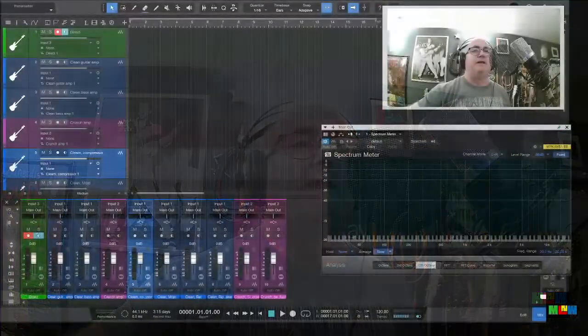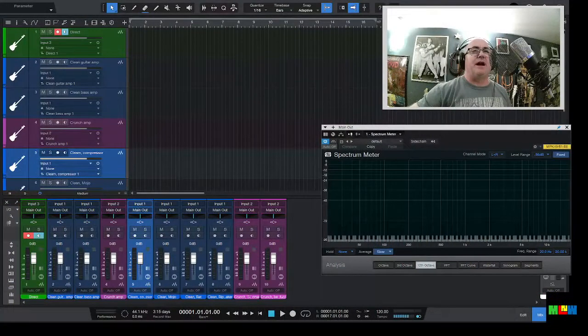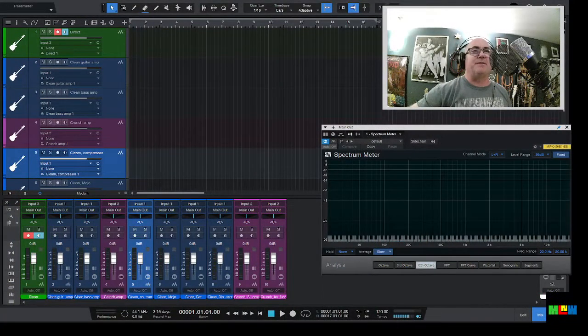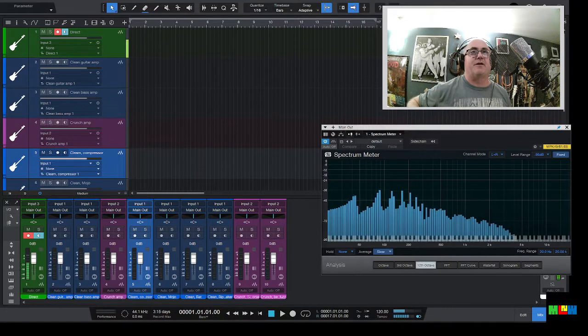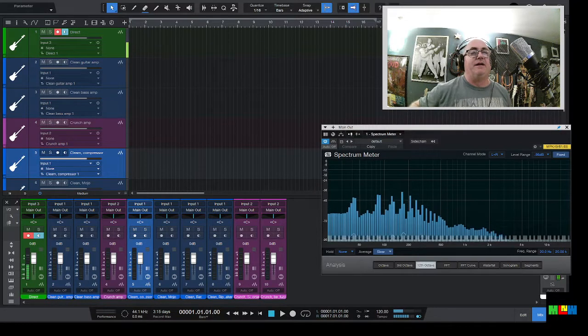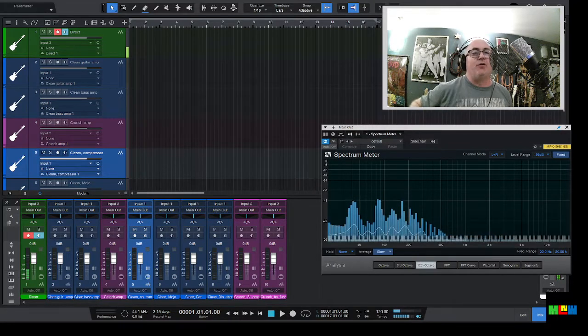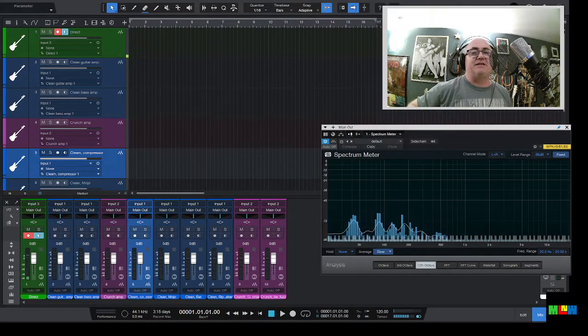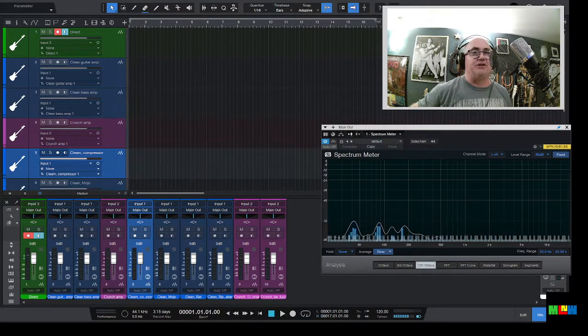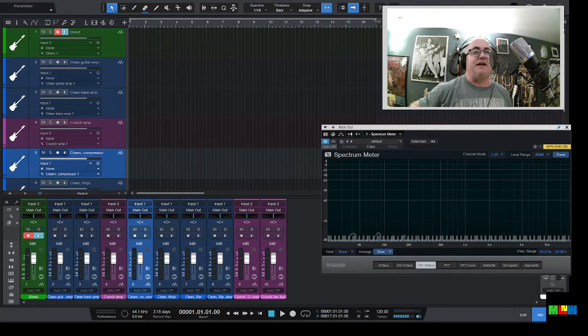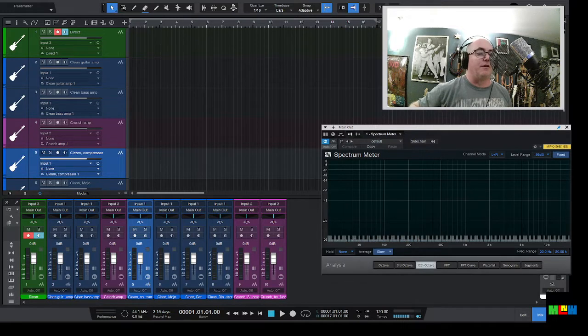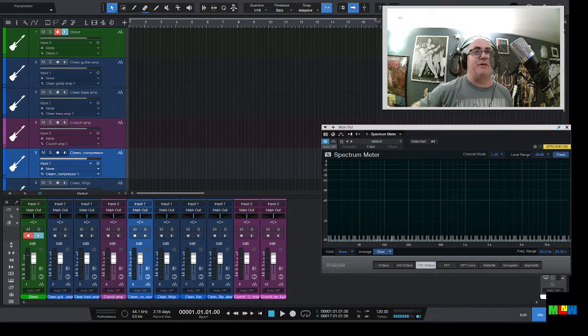The first thing that I wanted to talk about today was just going direct straight into your audio interface. This is something that you can do. You can get a very clean sound with it if that's something that you want. So we're going to flip over to the Studio One view. Got the spectrum analyzer open so that you can see what the frequencies are that are coming out.